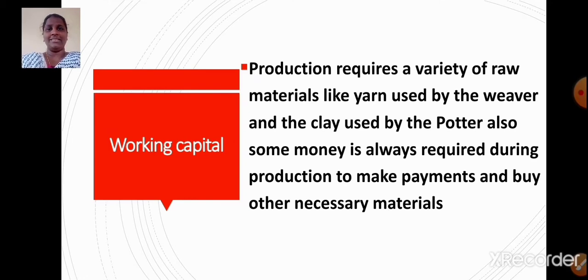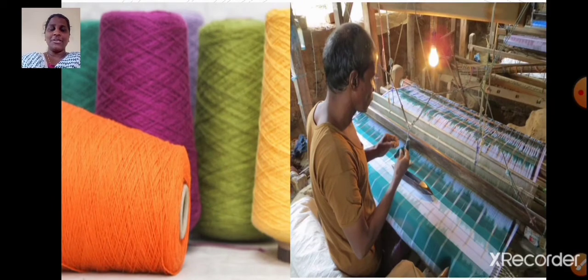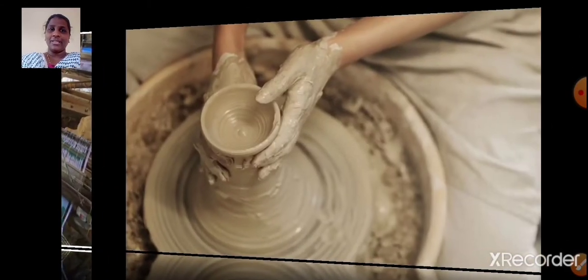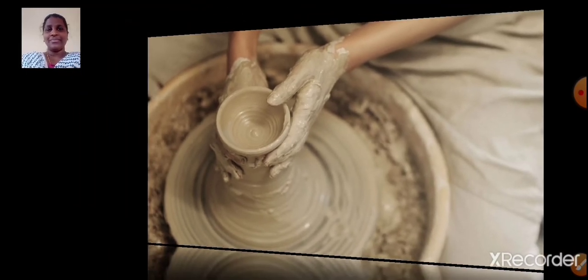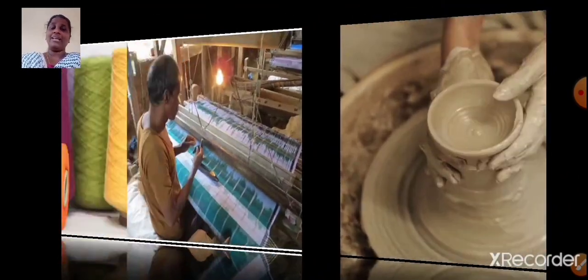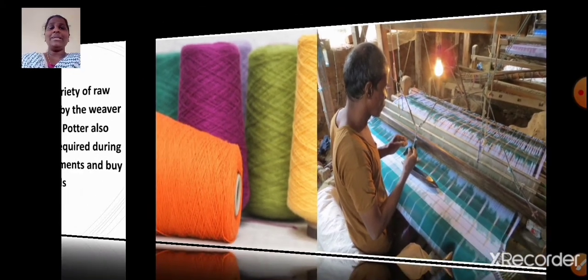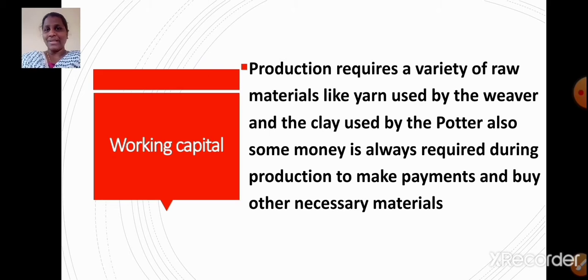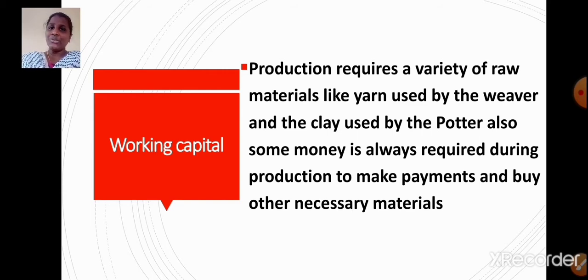Working capital includes raw materials like yarn used by the weaver, and money. Working capital gets used up in the production activity. The difference between fixed capital and working capital: fixed capital can be used in production for many years, whereas working capital gets used up in the production activity.